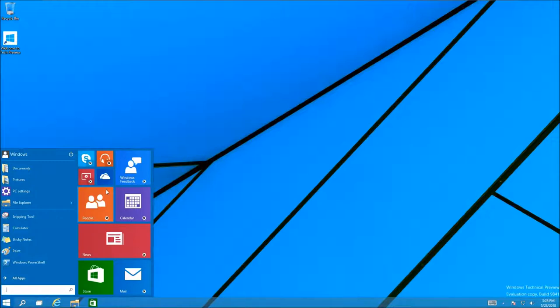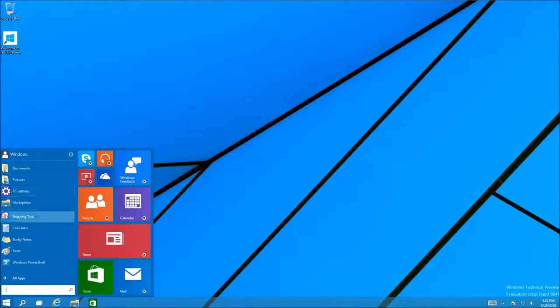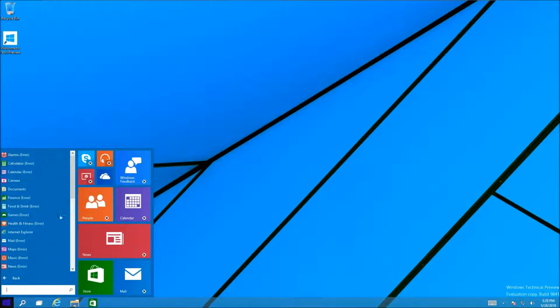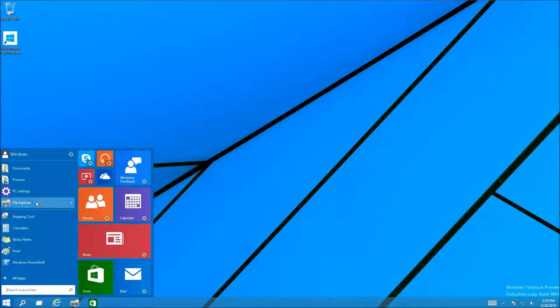We didn't need the Windows 10 start menu that had only an arrow that gave you all the programs in alphabetical order. There should be recommended programs on the left, and then if you wanted to go to all your programs you can just search through them over here. This is basically the start menu I want.